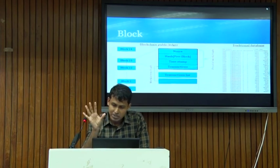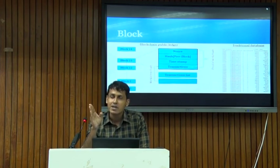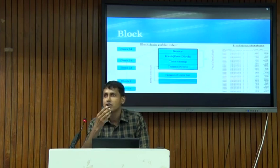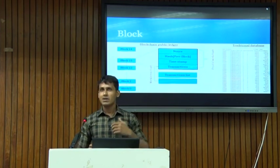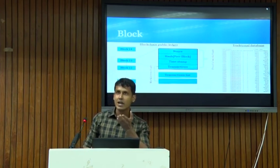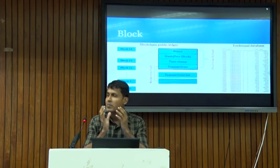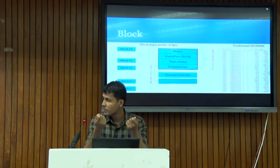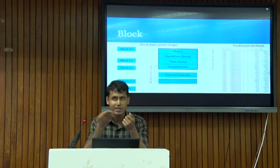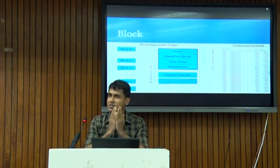A typical blockchain looks like this. On the right side you can see a traditional database, which is just like a table where all new records are entered either on top or at the bottom. In blockchain, transactions are not added as individual records — a number of transactions are compressed or compiled into a block, like a register book where every block is a page containing a number of transactions.